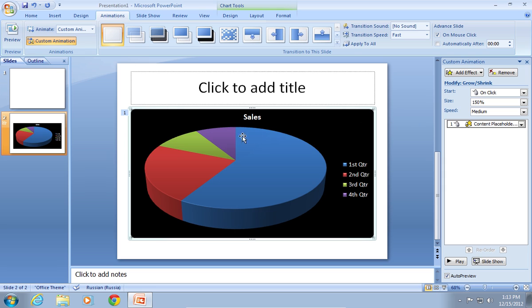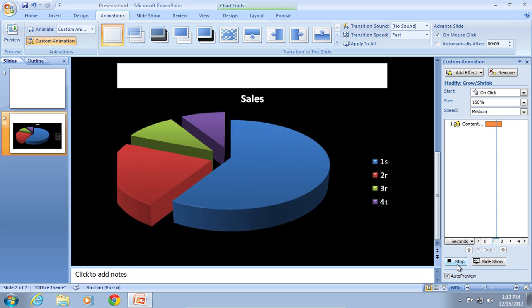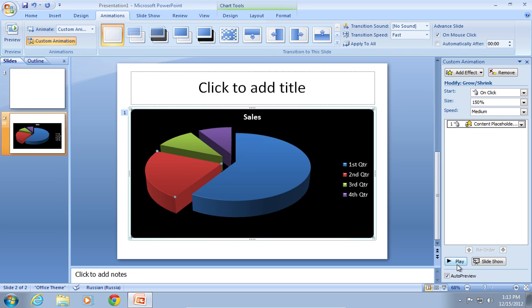Now you can separate the parts of a chart. Next, click on the Play button to launch the visual effect and animate your chart.